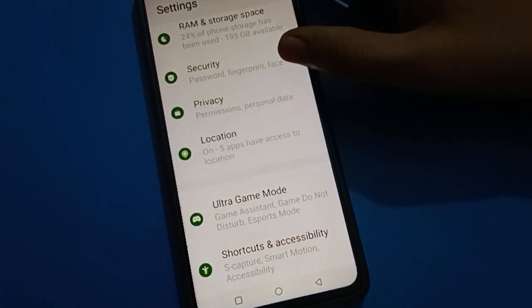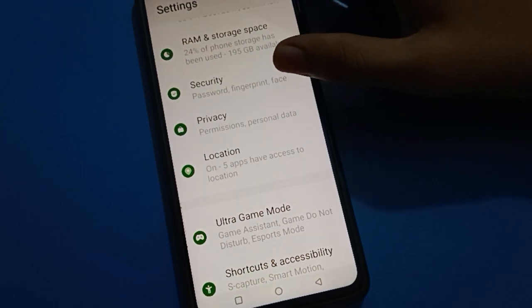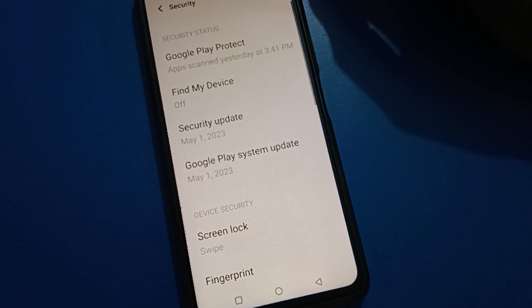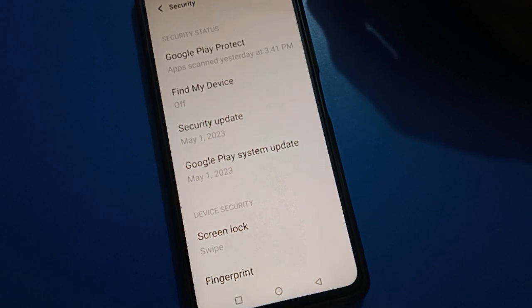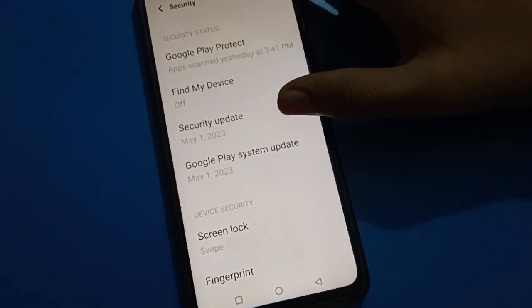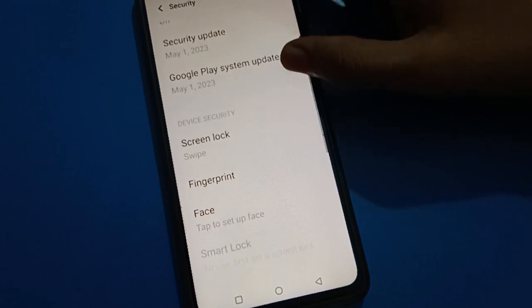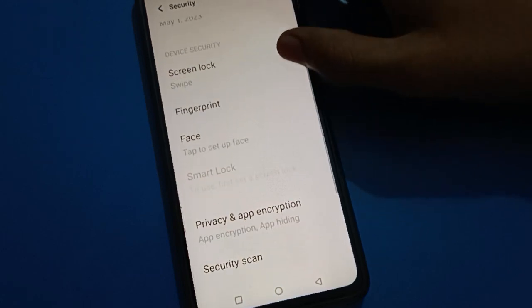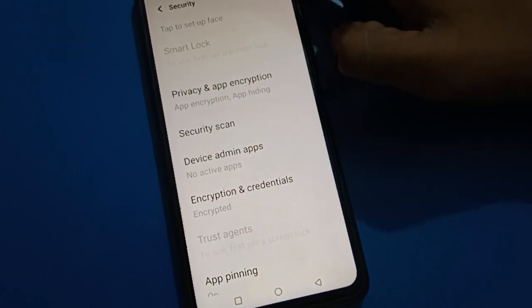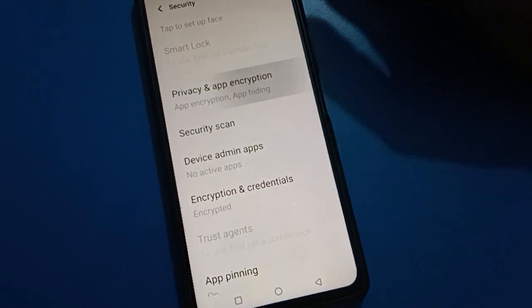Open your phone's password and security settings. After opening the password and security setting, you can see this type of interface in your IQ mobile. Scroll down and open your phone privacy password setting.